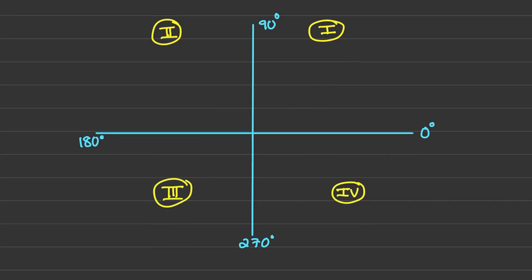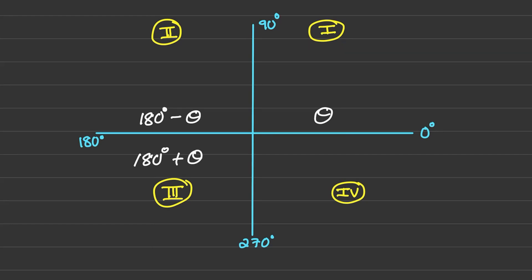Just to recap: if the angle is between 0 and 90 degrees we treat it as theta. If it's in the second quadrant we replace it with 180 minus theta. In the third quadrant it is 180 plus theta, and in the fourth quadrant it will be 360 degrees minus theta. I'll use these expressions to help reduce the angles to an acute angle theta.